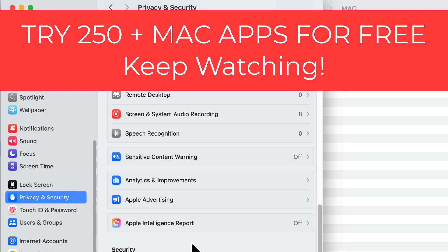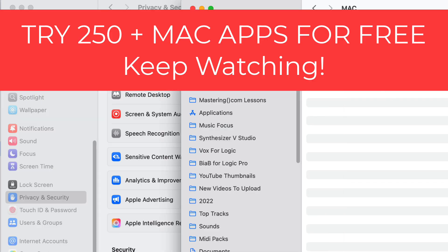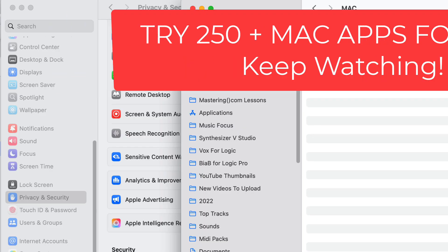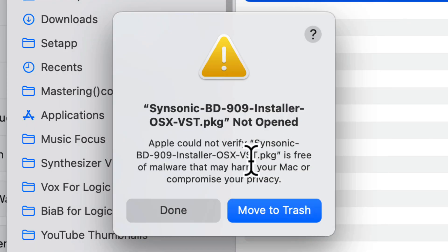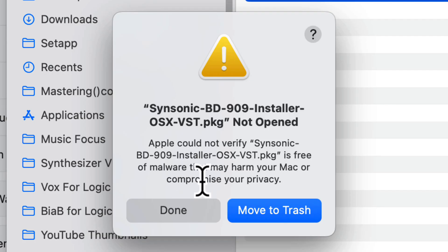So what happens is you might see this message, for example this one here. It says the app cannot be opened. Apple cannot verify that it's free of malware that may harm your Mac or compromise your privacy.